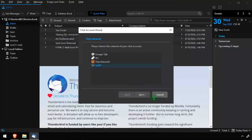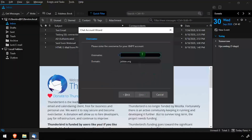Select XMPP, then click Next. Enter your OpenFire username and domain name, then click Next.